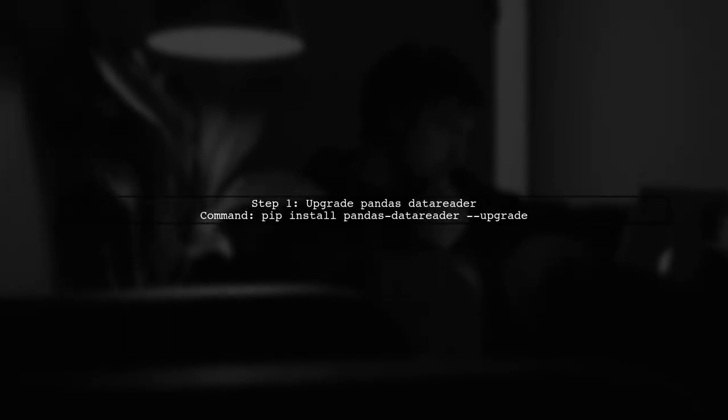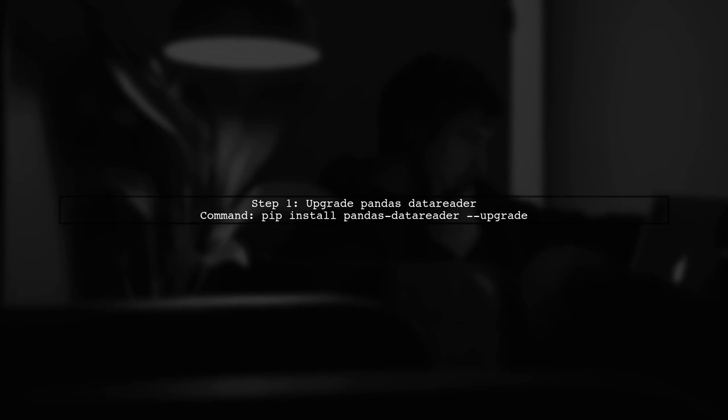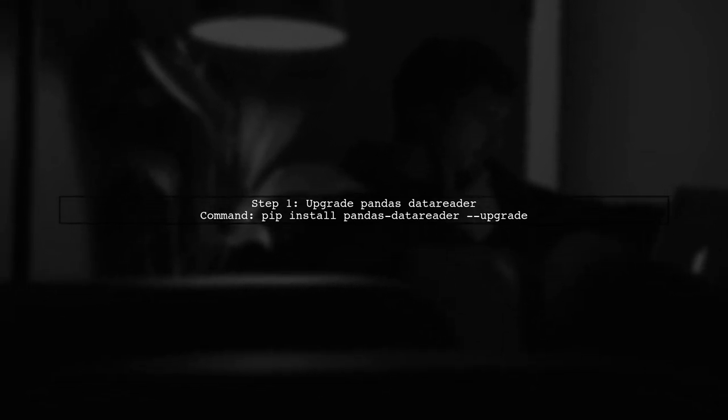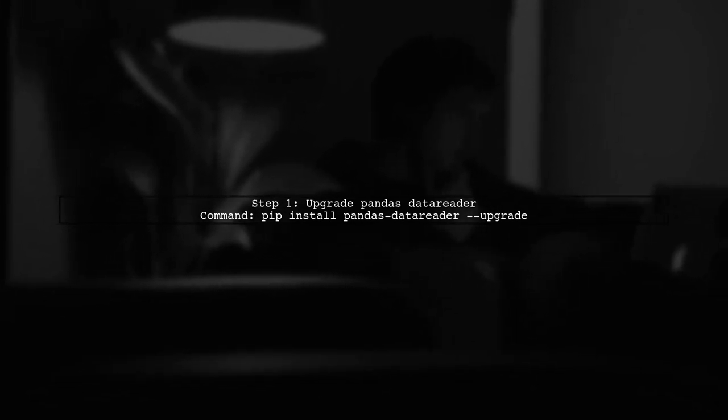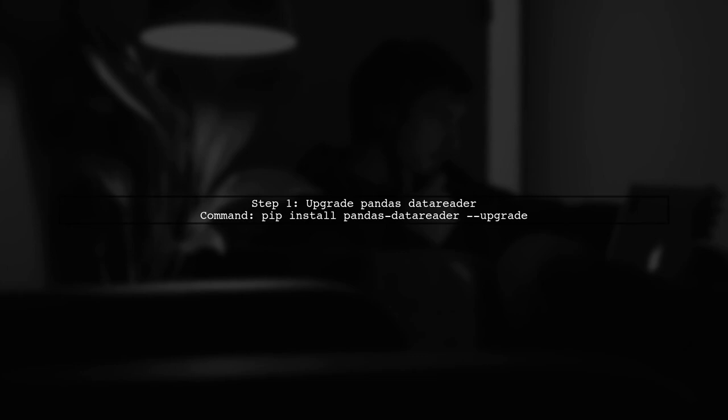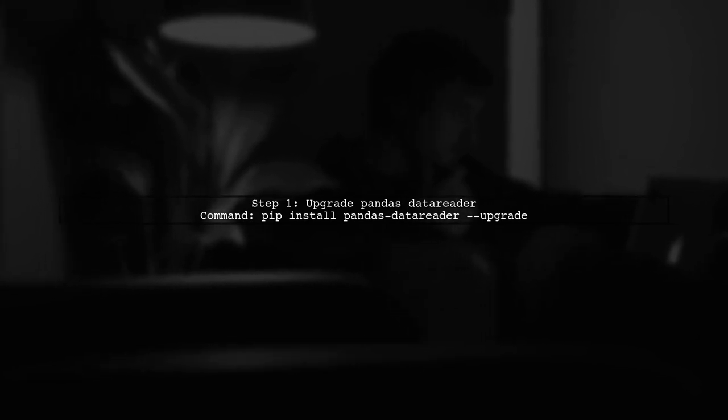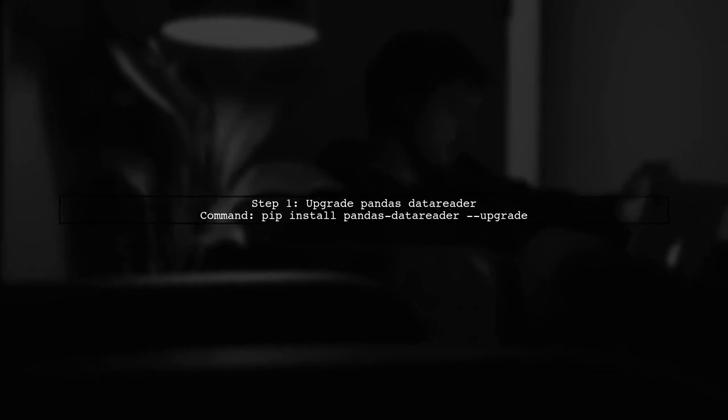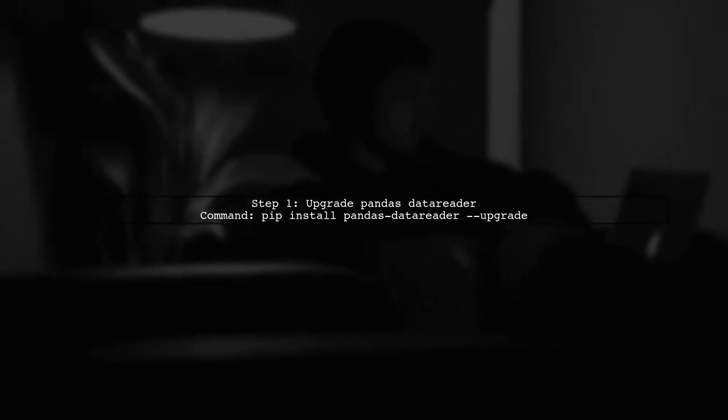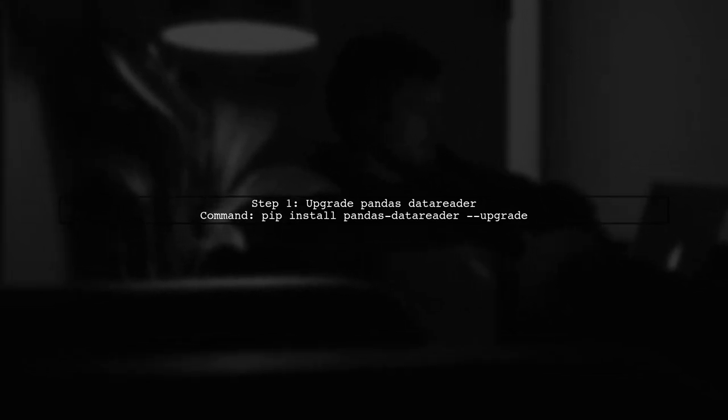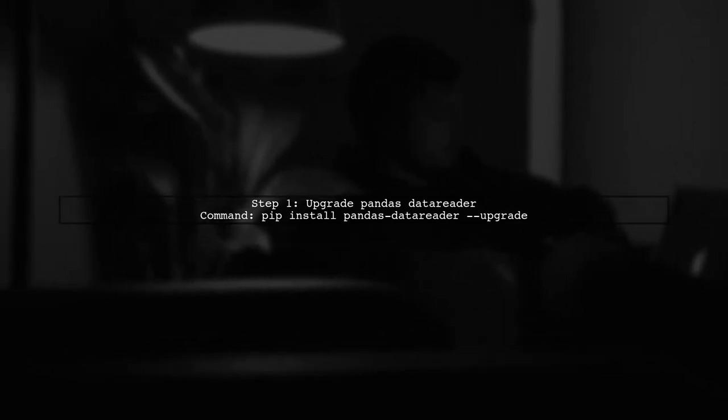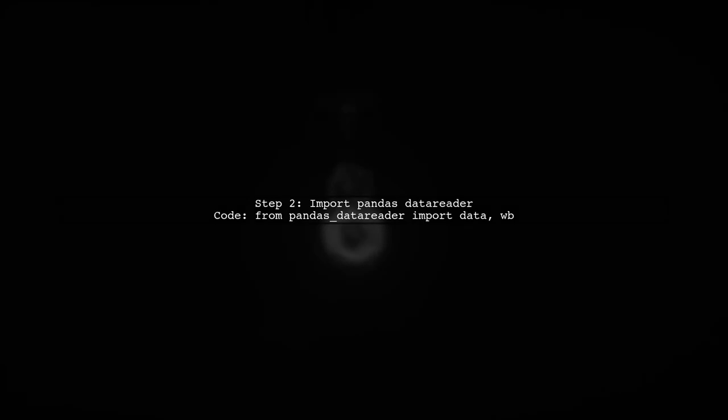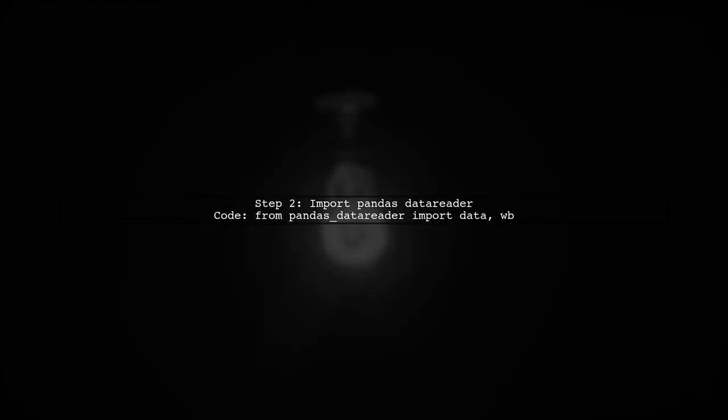First, let's ensure that we have the latest version of Pandas Data Reader. You can upgrade it using the command pip install pandas data reader dash upgrade. After upgrading, we import the package as usual. Here's how you can do that.